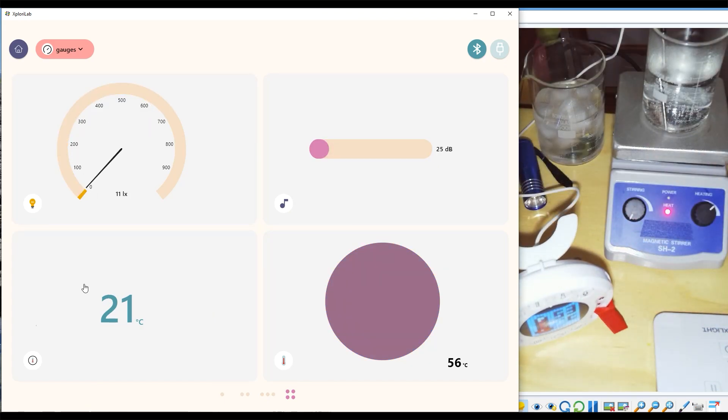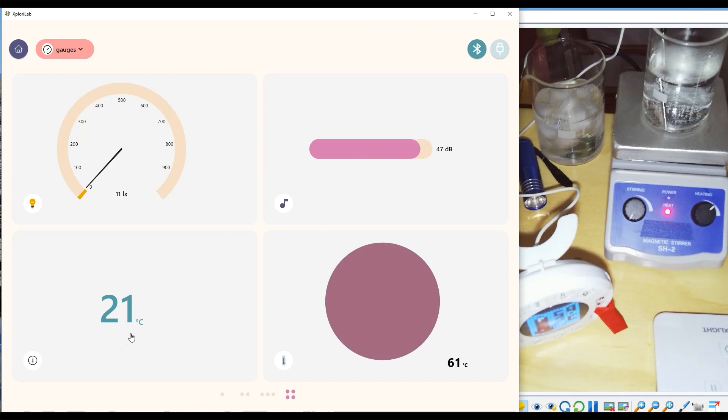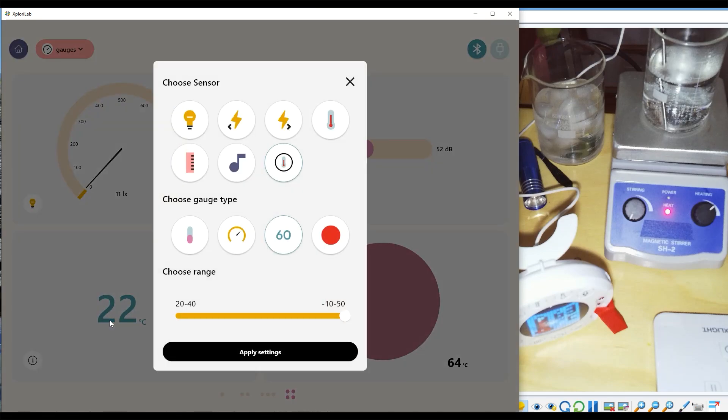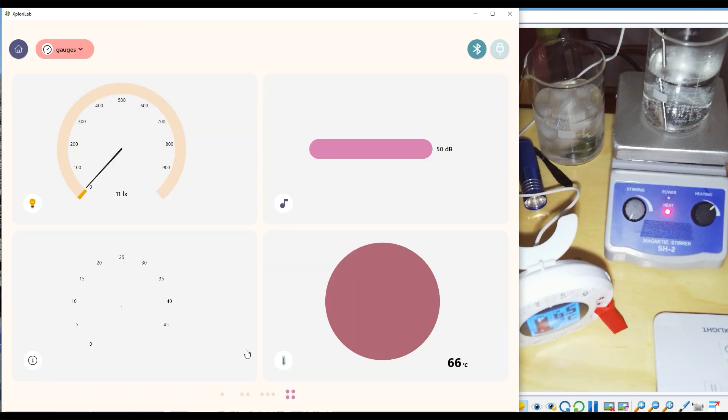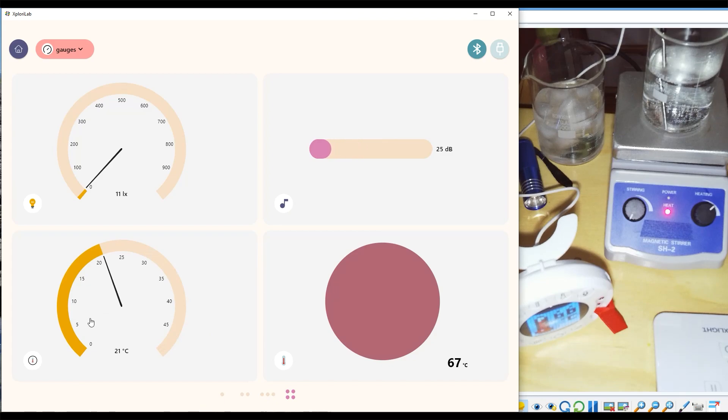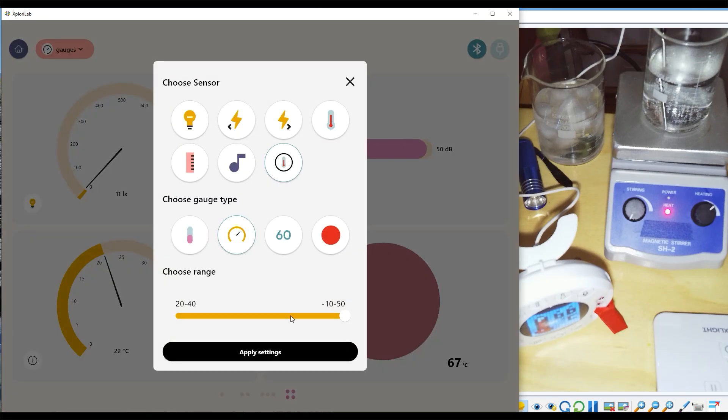To adjust what type of gauge you have selected or which sensor is currently being viewed, you can click anywhere in the box with the sensor and change it from one type of environment to another. You can also adjust the range.